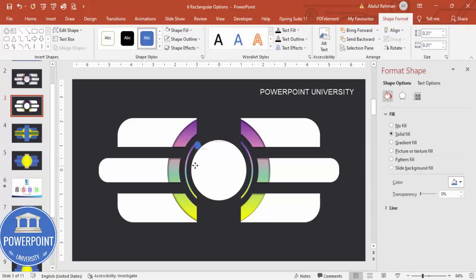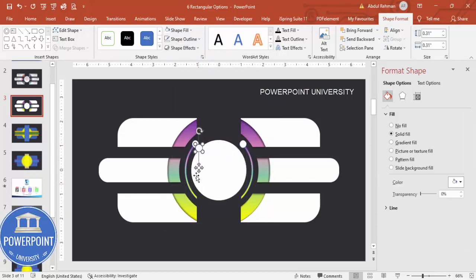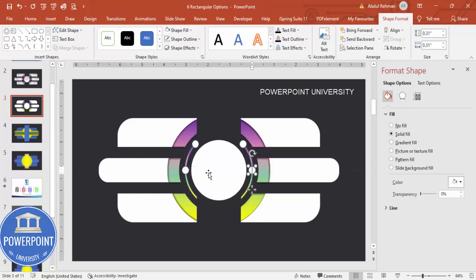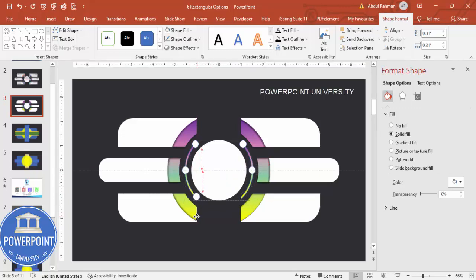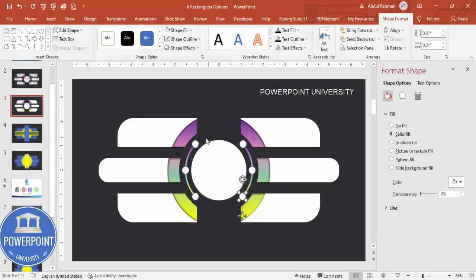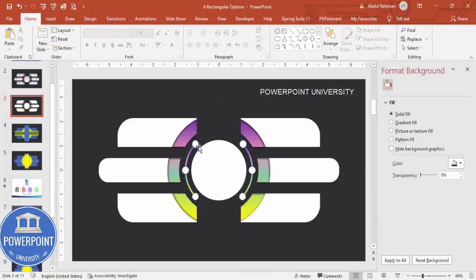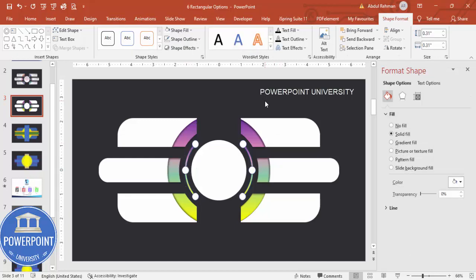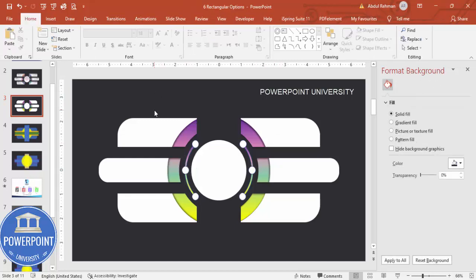Go to Insert > Shapes, select the oval, and draw a small oval shape. Give it a white fill. Hold Ctrl+Shift and drag to duplicate it to the other side. Press Ctrl+D to duplicate for each option position and drag each one into place. You can also increase the size if needed, and add option numbers one through six.